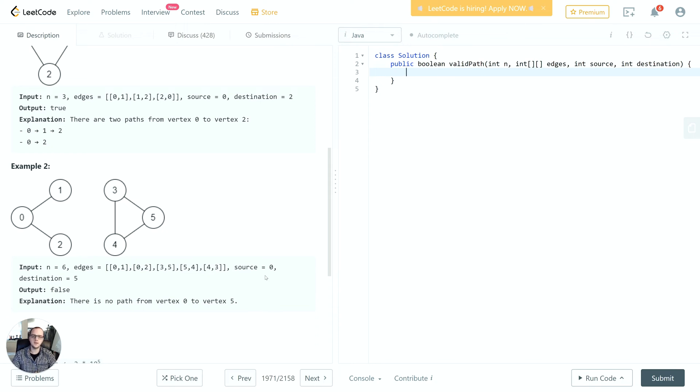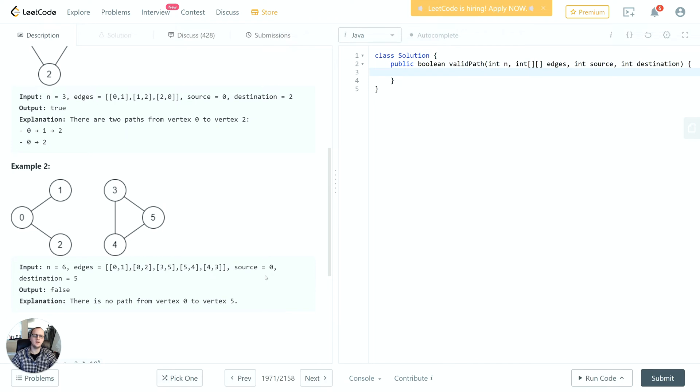Some other quick base cases to call out: if the list of edges is empty, then we know there's no path because there's no edges to traverse. If the list of nodes is empty or there's just one, then we know there is a path because it's just that node. Same thing if the node source is equal to the destination - we can just return true immediately because we're already at the destination.